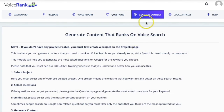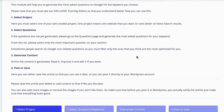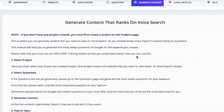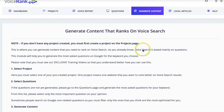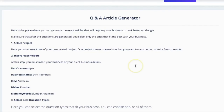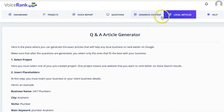There is an OTO where you can generate content — it will help you create the content. And then there are also local articles that you can place on your website to help you rank. These aren't needed if you have someone that writes for you or if you write for yourself — these two are not needed.